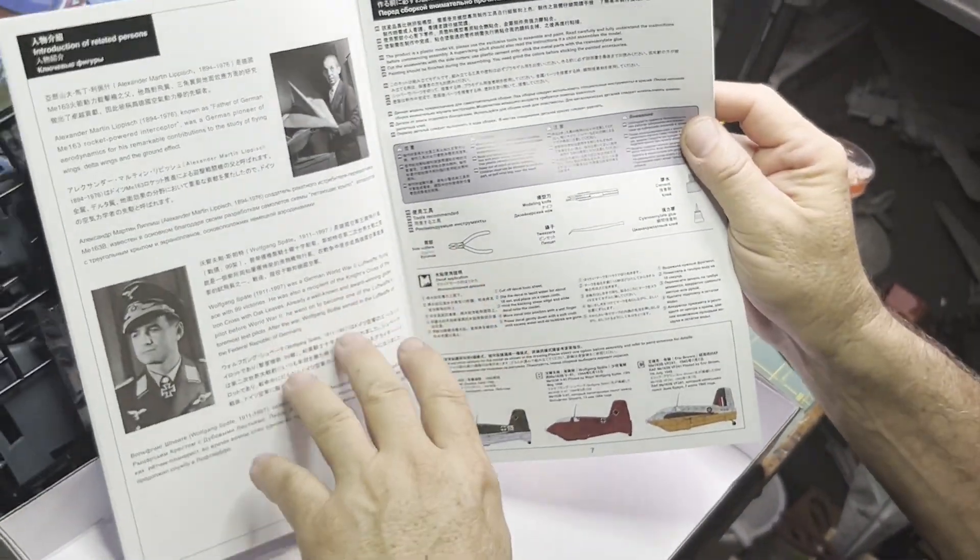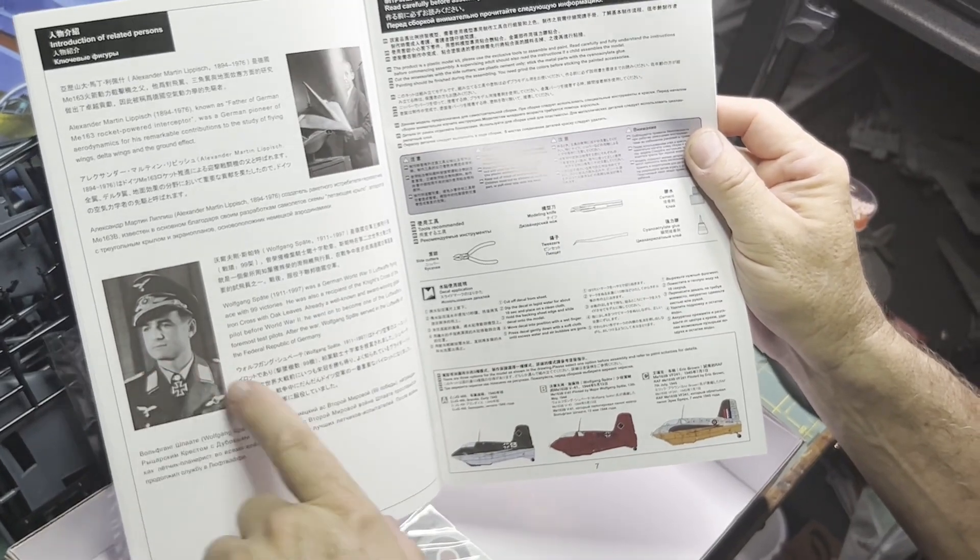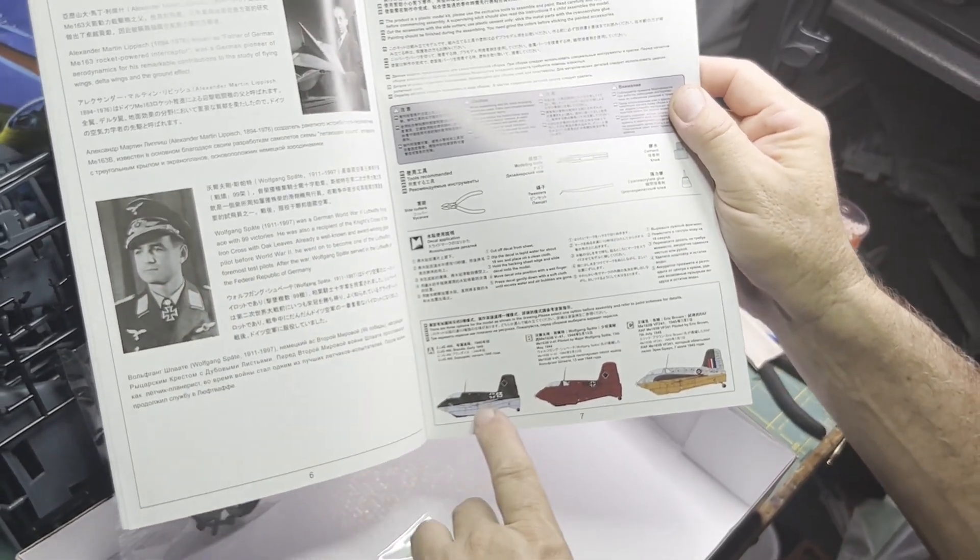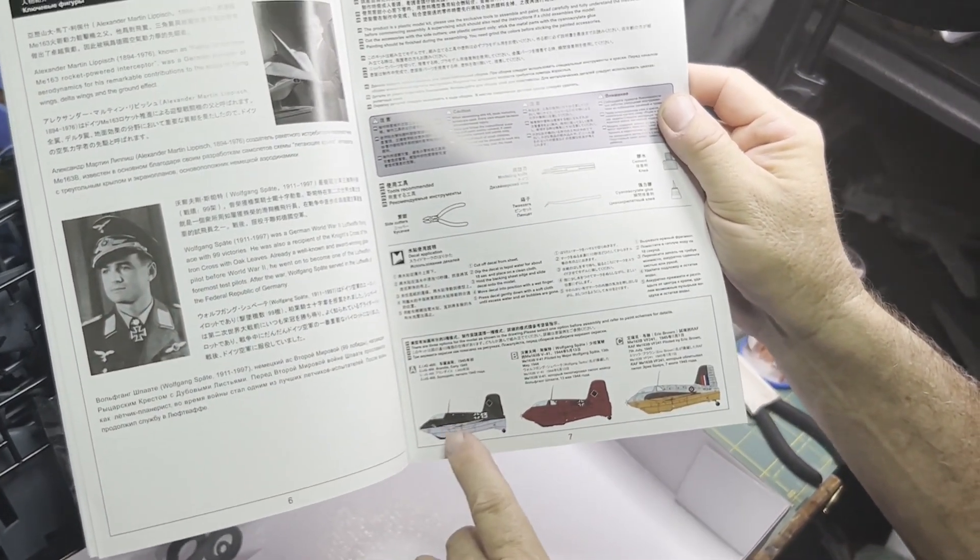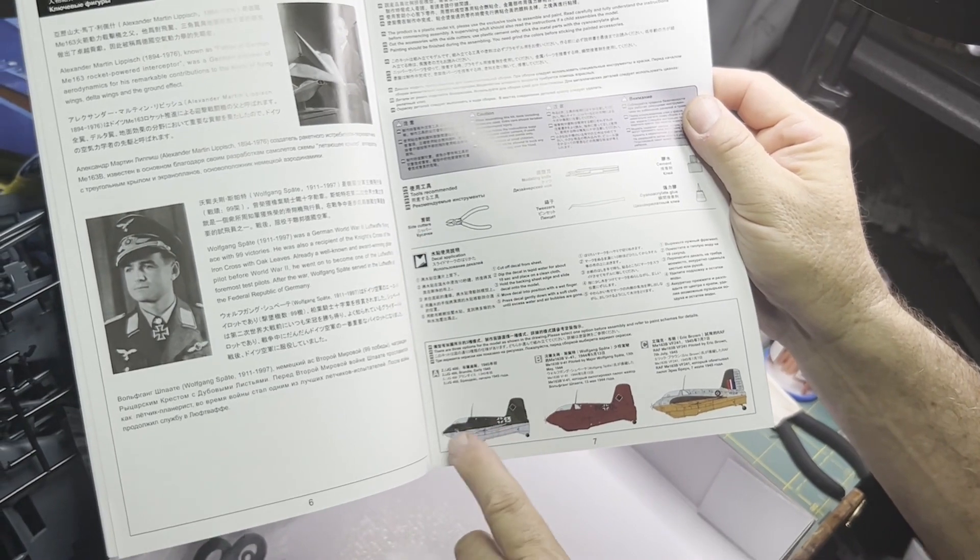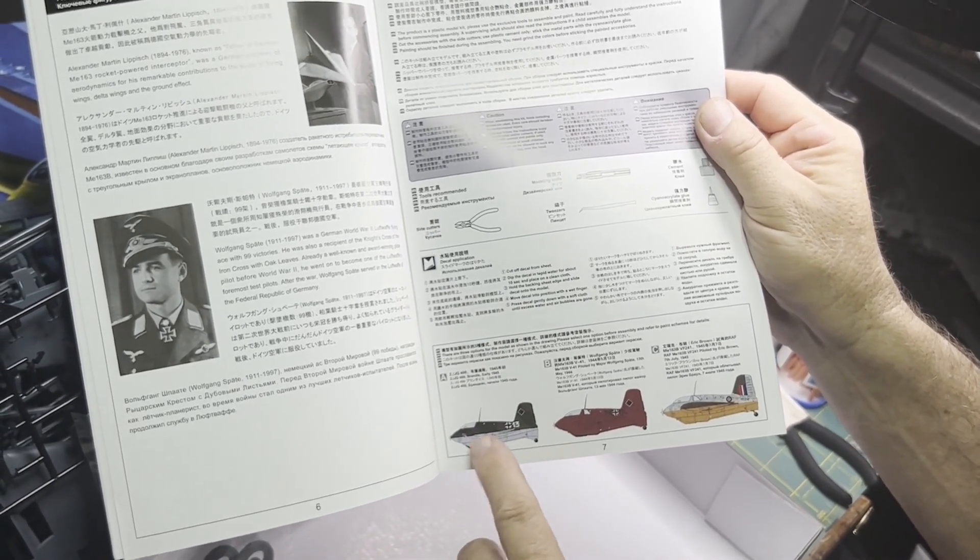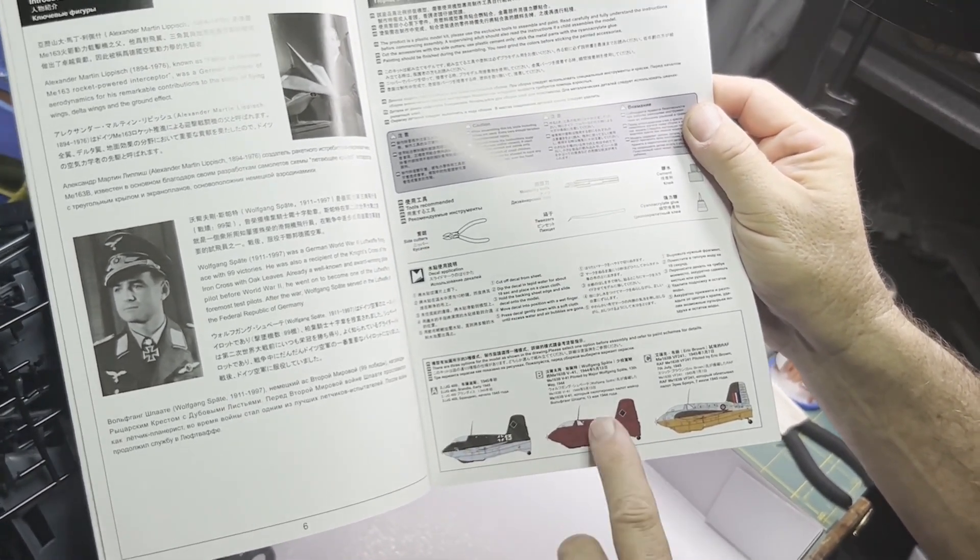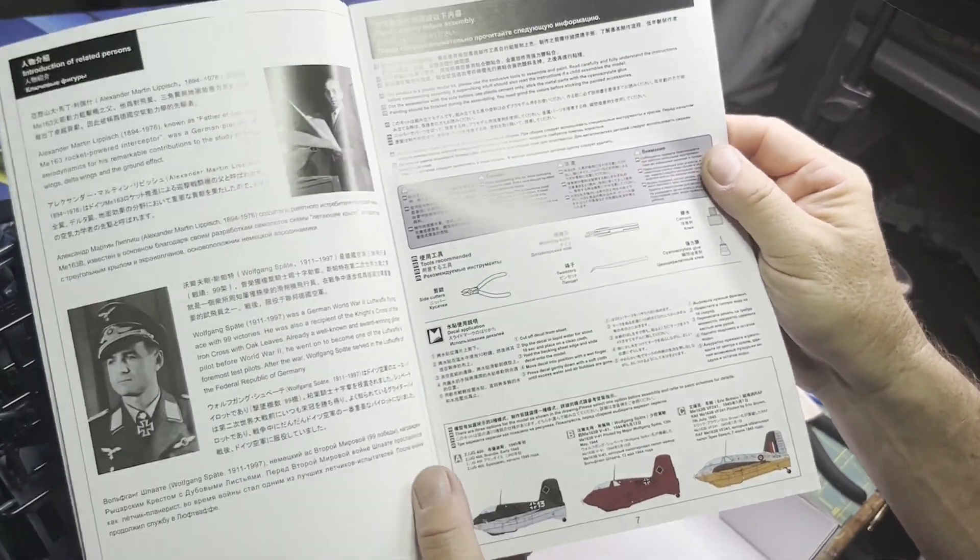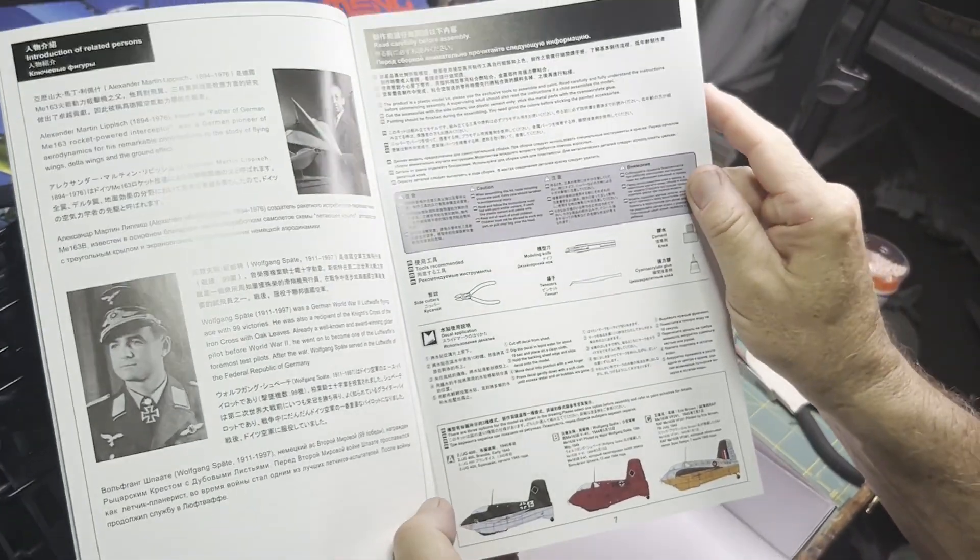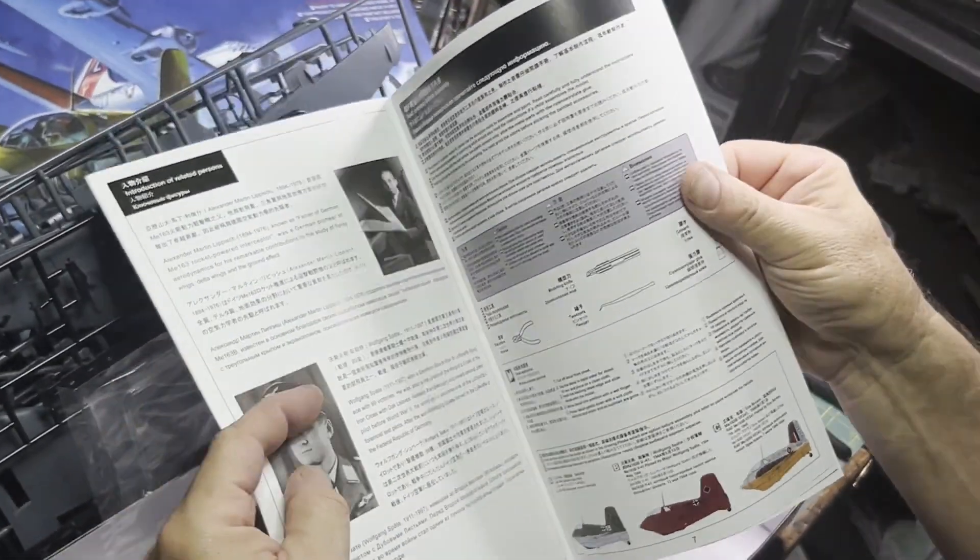Bit of backstory, story about one of the pilots. Three different schemes, so you have the traditional splinter camo with the gray bottom, solid red, and then the captured one. It's kind of cool, so it gives you some options.